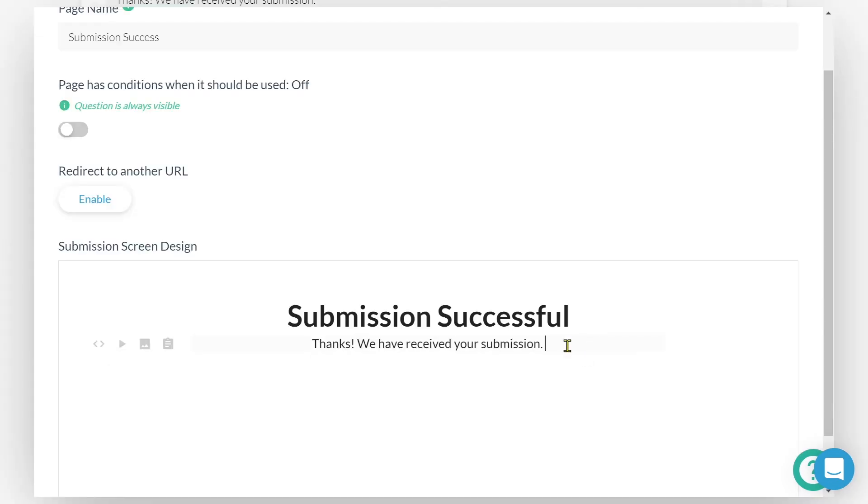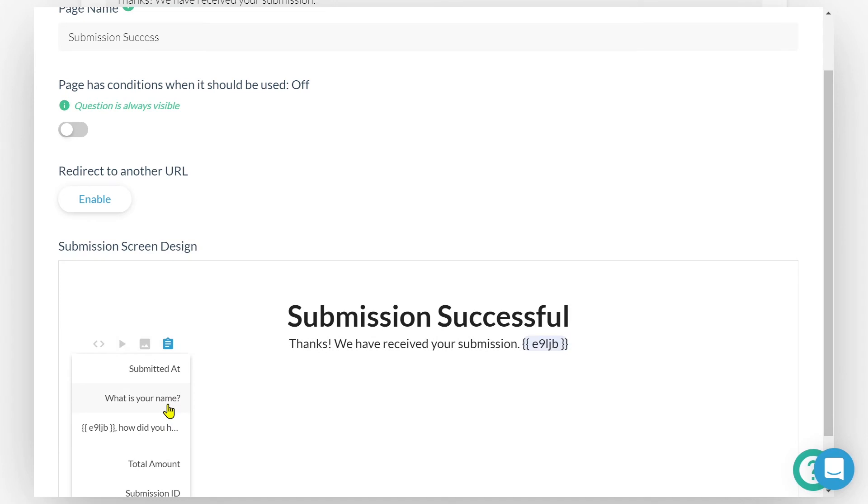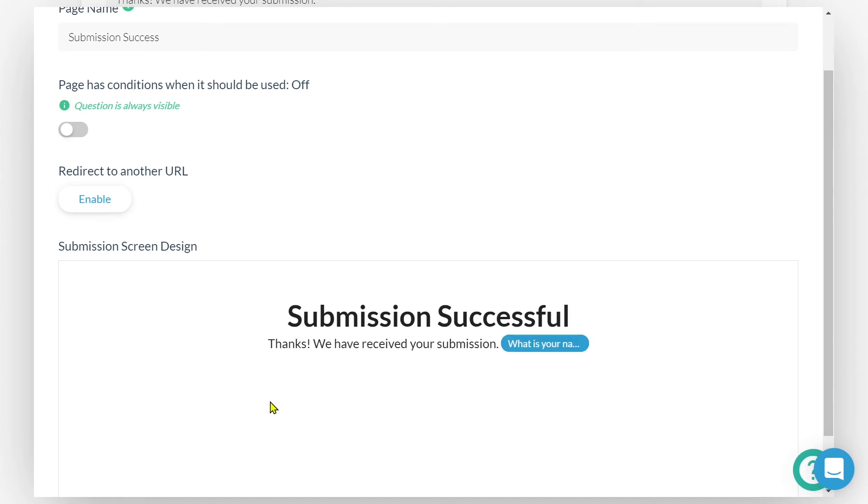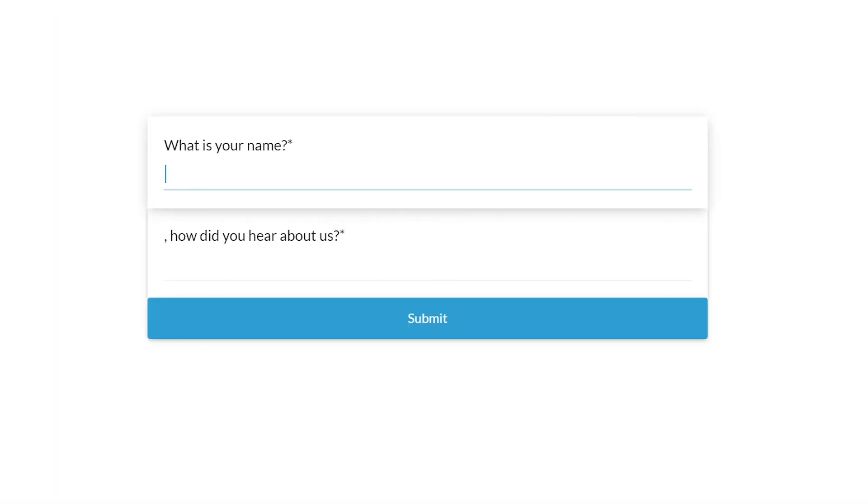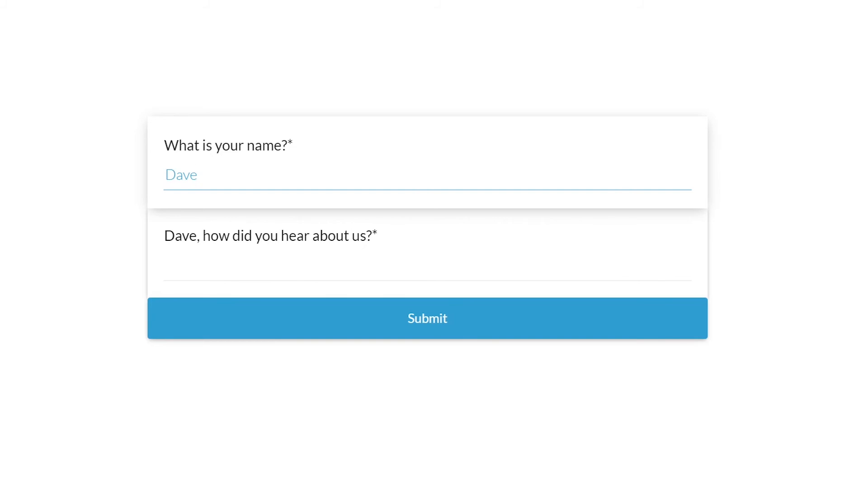Similarly, when creating a custom success page or custom PDF, we will see the option to select the insert answer icon. Because answer piping displays responses in real time, sometimes our forms can look a bit weird before someone has given an answer. As we can see in this example, we've got a blank, comma, 'how did you hear about us?' And that isn't exactly professional.